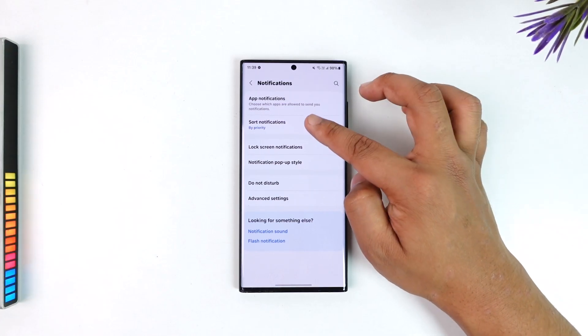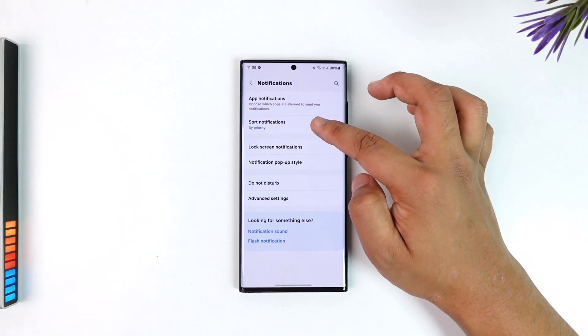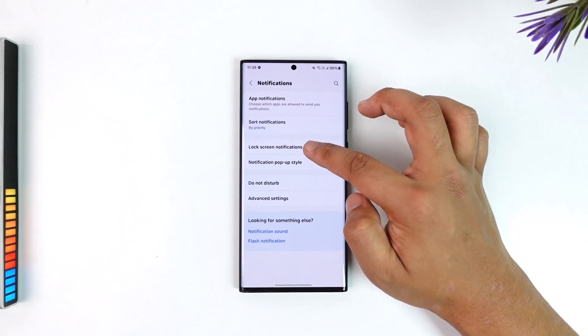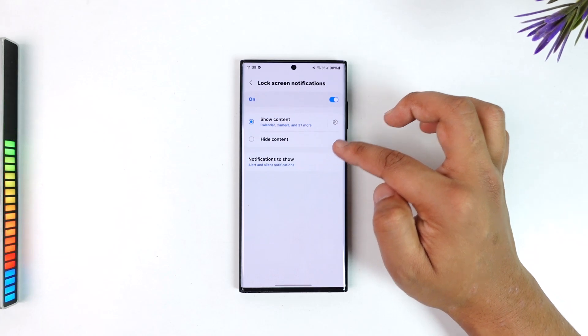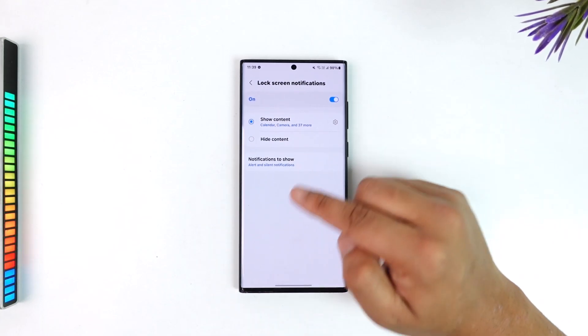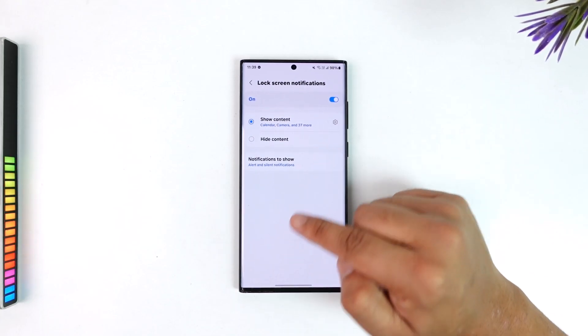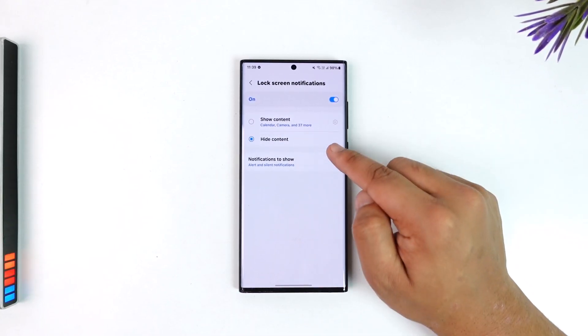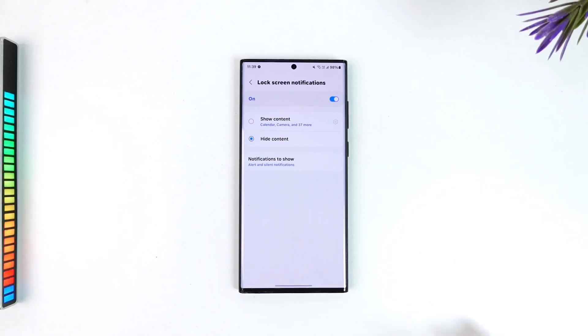We have to look for other options. We have another option called Lock Screen Notification where the second option there says to hide the content. So basically...